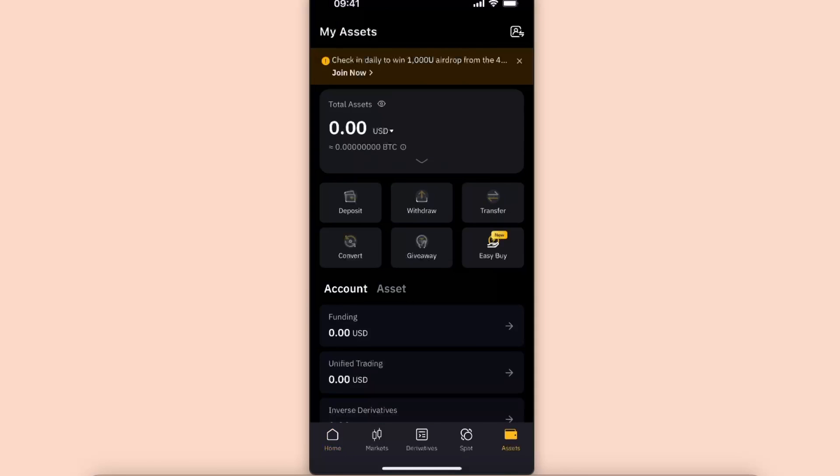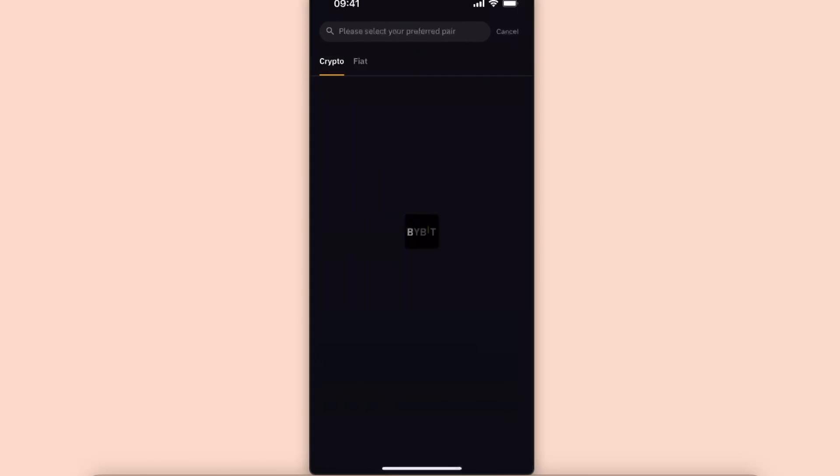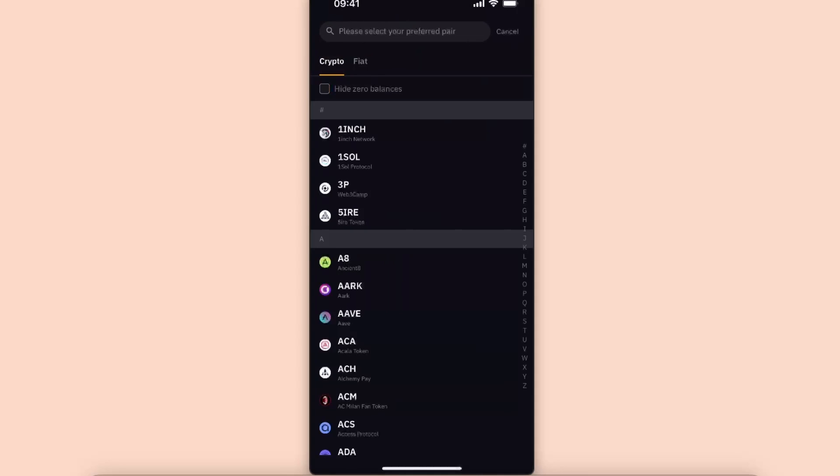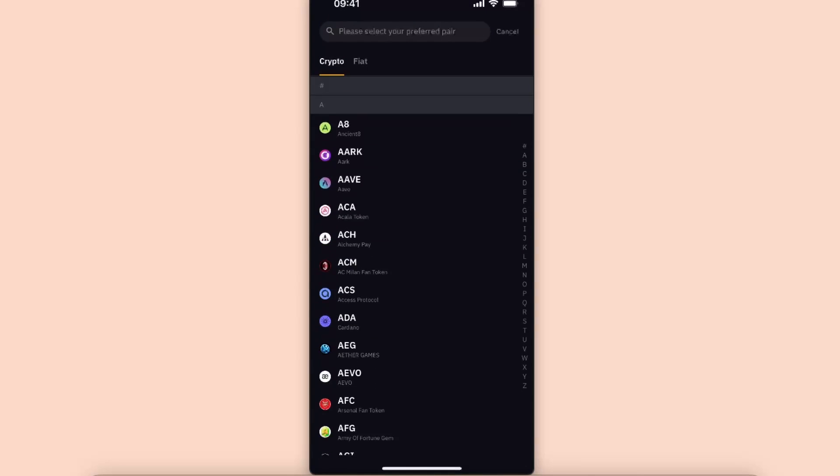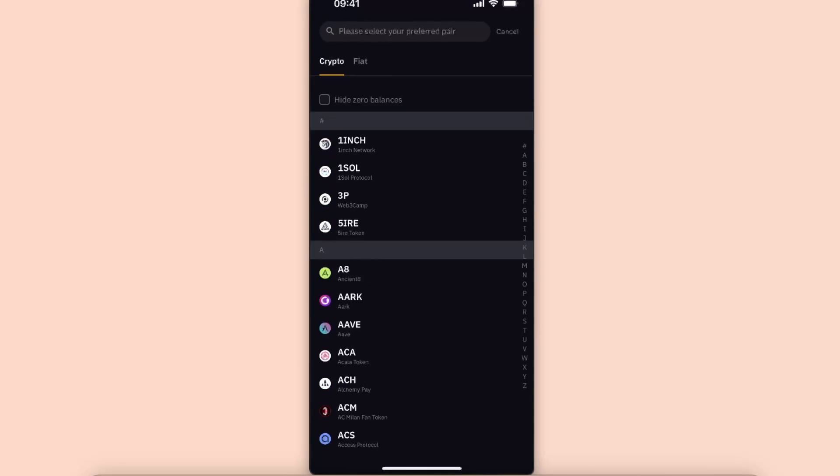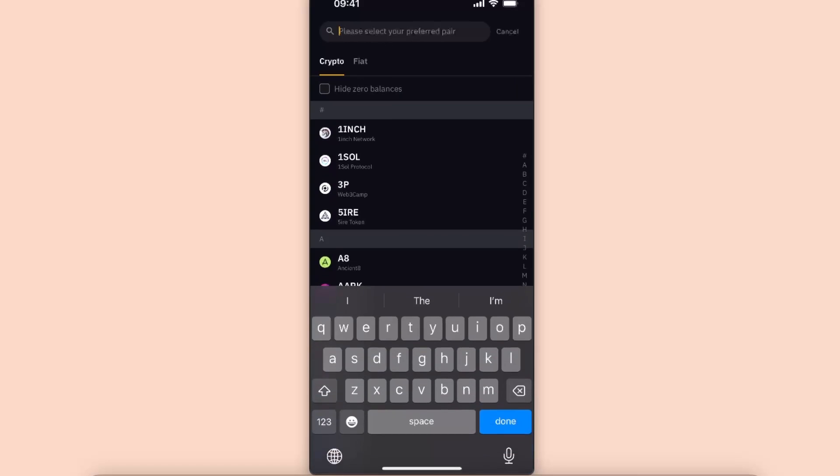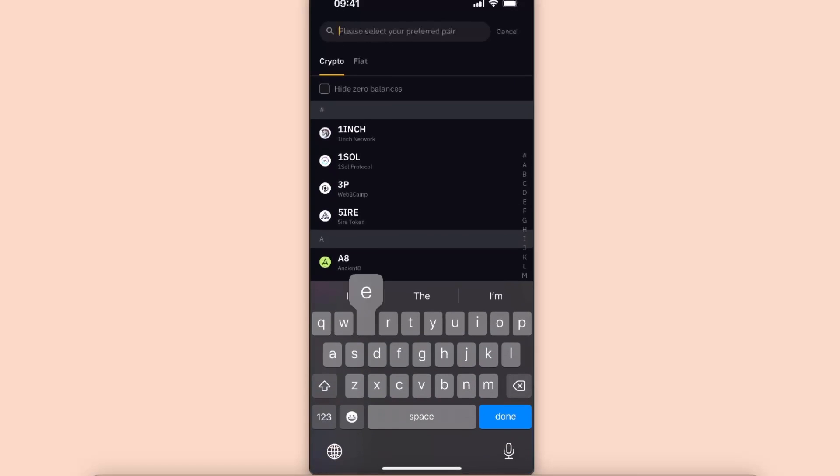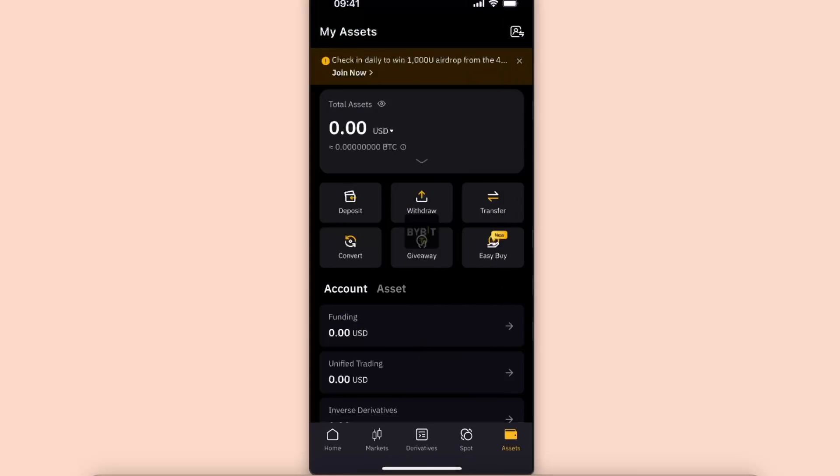After that, you will choose your cryptocurrency which you want to transfer. So for today, let's for example choose Ethereum.